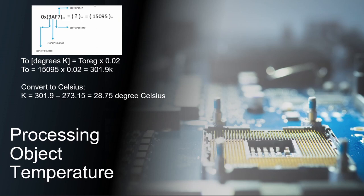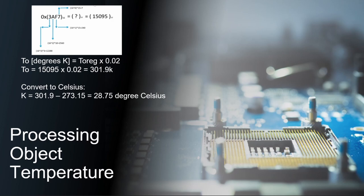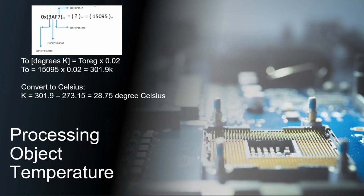Processing object temperature from the IR sensor is done by the internal DSP which produces digital outputs. First, we would have to convert the hex value to a decimal value. Then, we would multiply it by 0.02 degrees Celsius to get the unit Kelvin temperature. And then, we would need to convert the Kelvin temperature into Celsius and we will have the ideal object temperature.